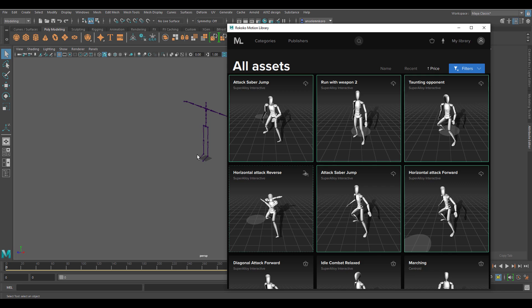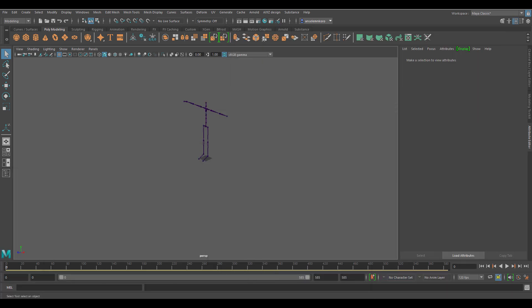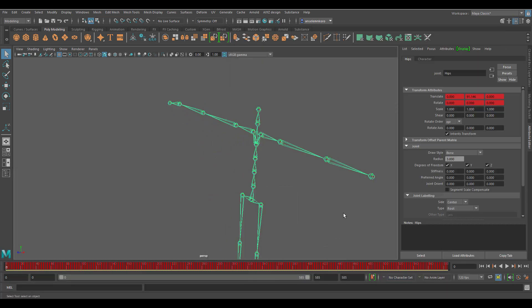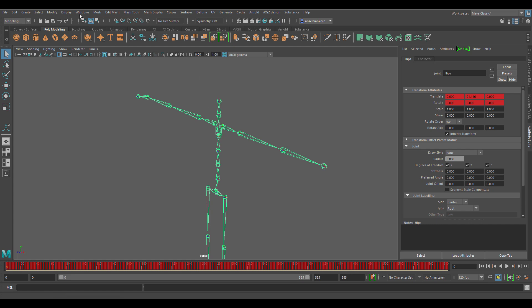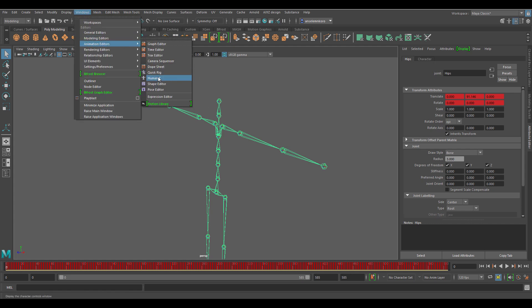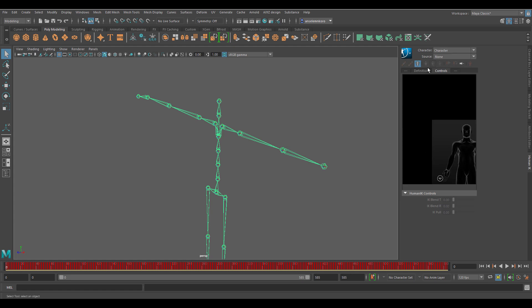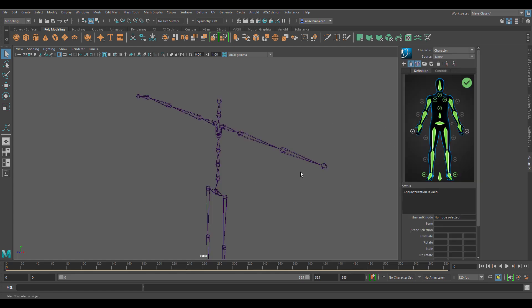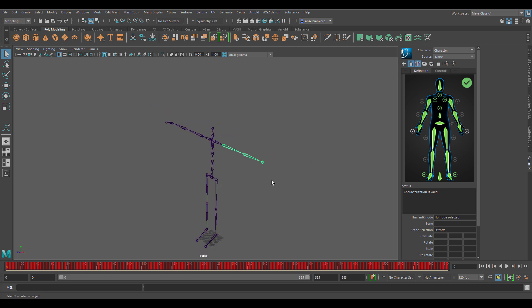Everything to do with retargeting is extremely smooth. Your character is linked up with the character rig, so once you select it and go to Windows, Animation, Human IK, you'll notice in the Definition section that all the joints have been defined and it's ready for characterization and retargeting. A video covering all of these things will be in the description, so if motion retargeting or mocap is something for you, this is really worth looking at.